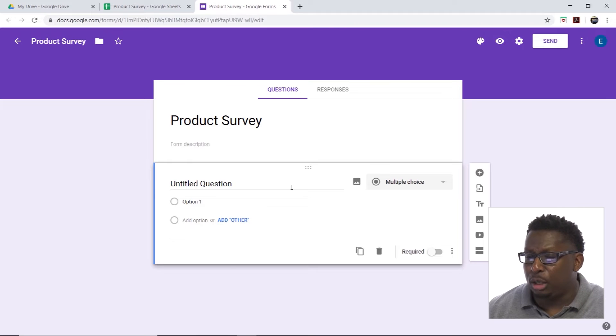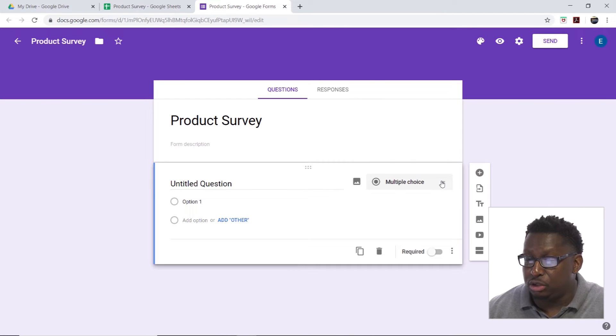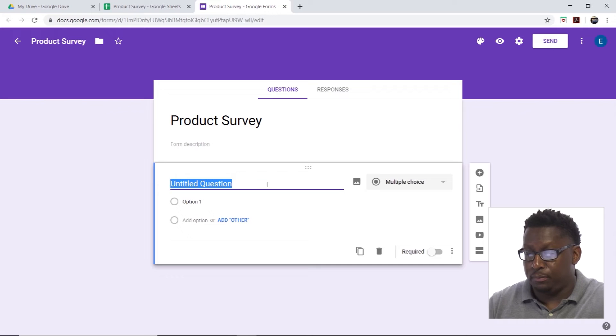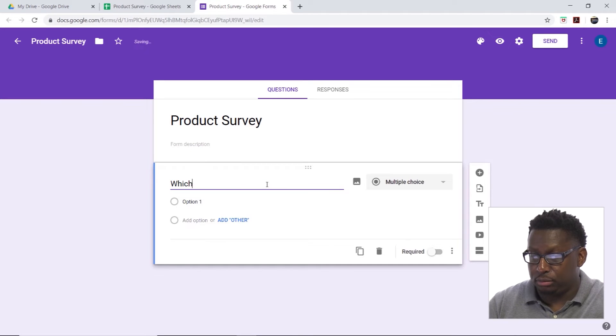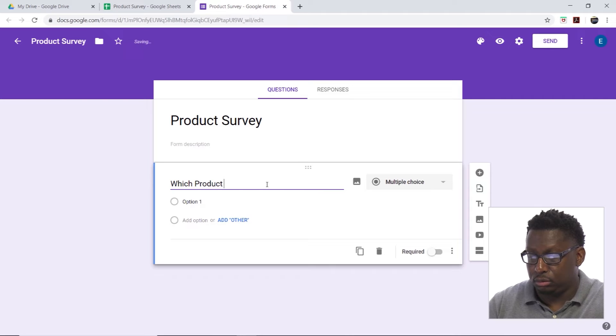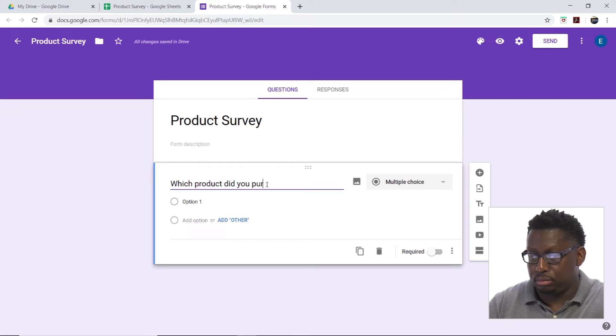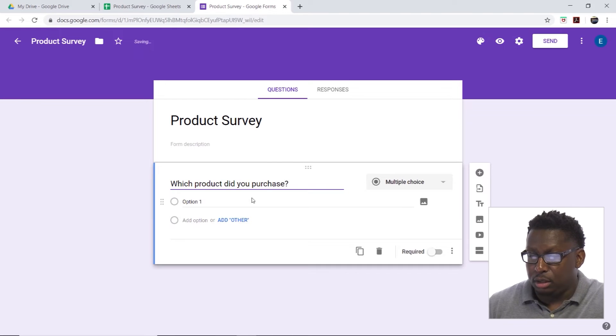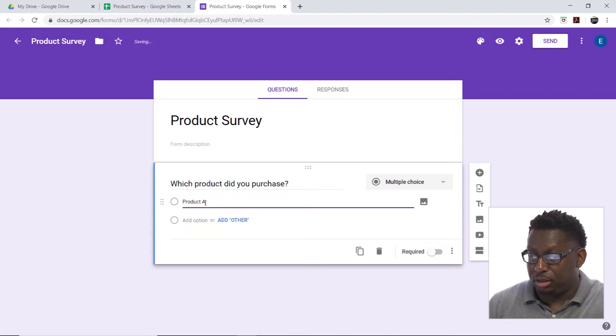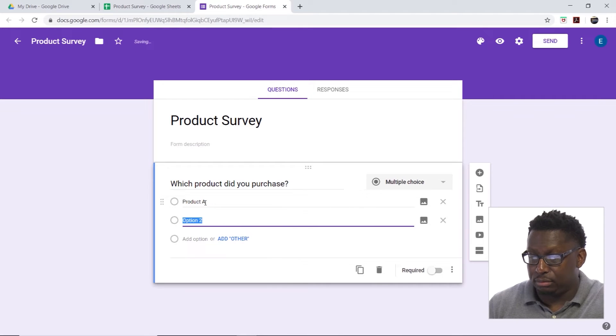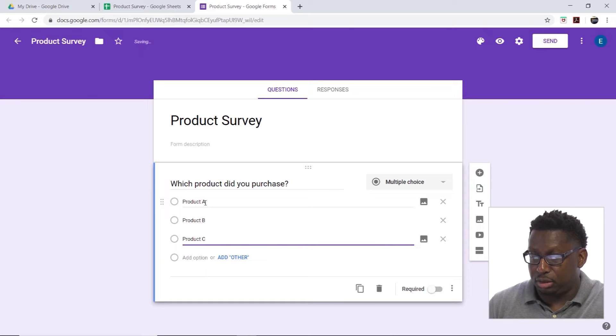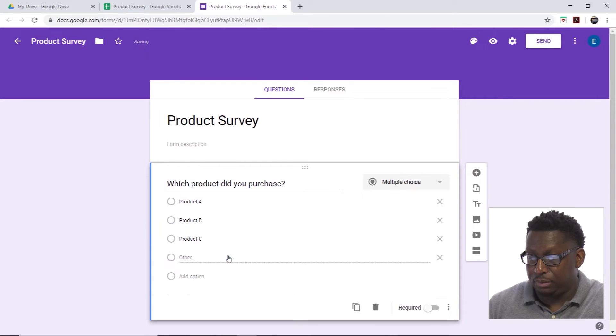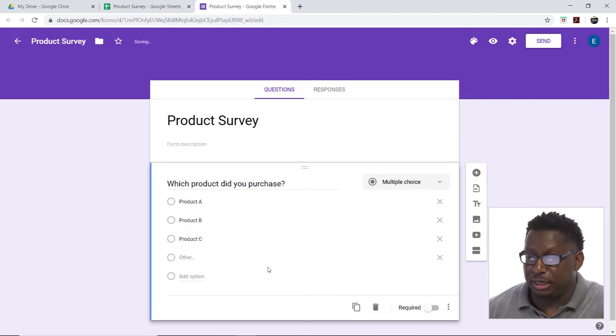So let's add some questions in here. Let's do a multiple choice here. We're doing a product survey. Which product did you purchase? Let's put some options in here. We'll be generic: product A, product B, product C, and we'll throw an other in there.